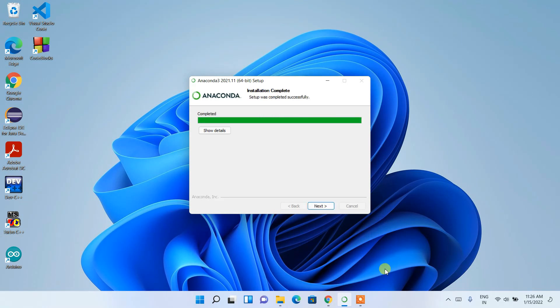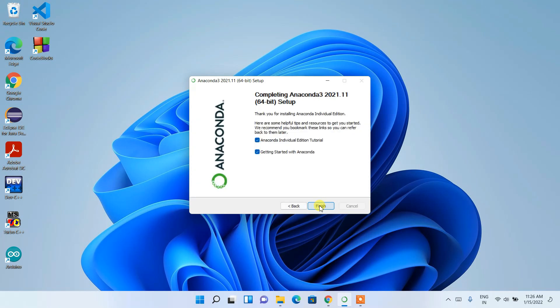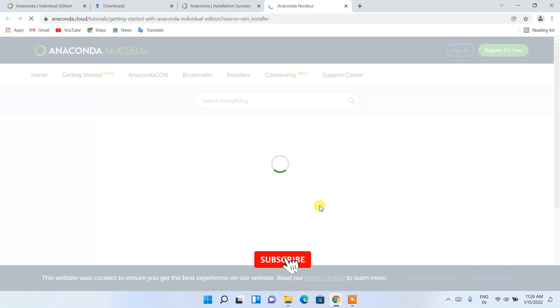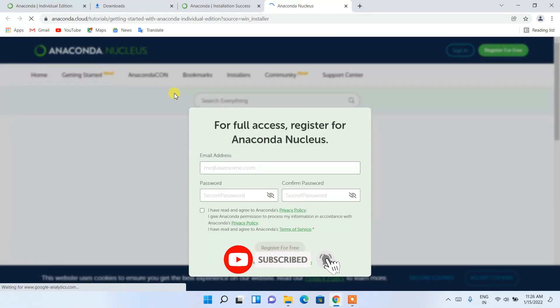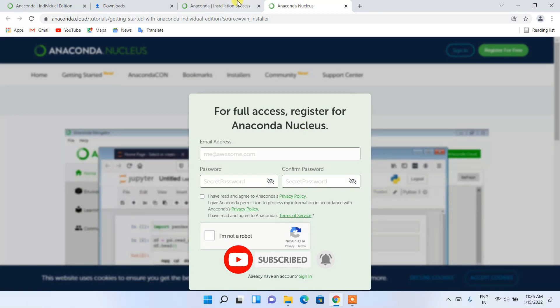Welcome back. Anaconda has been installed. Click Next, and then click Next again to complete the Anaconda 3 setup. Click Finish, and you'll see that the browser has opened with the Anaconda documentation pages.